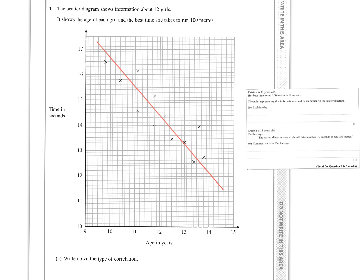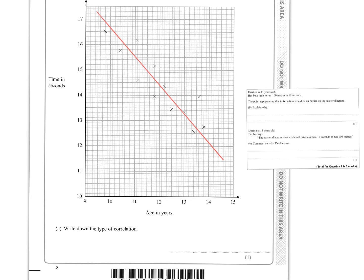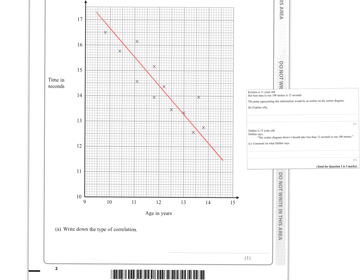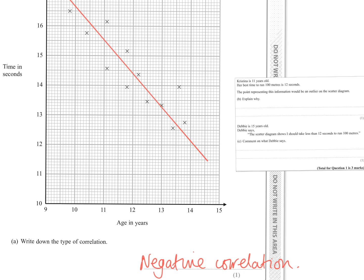There's my line of best fit. To me that seems to show a negative correlation, so for part A we're going to write: negative correlation.